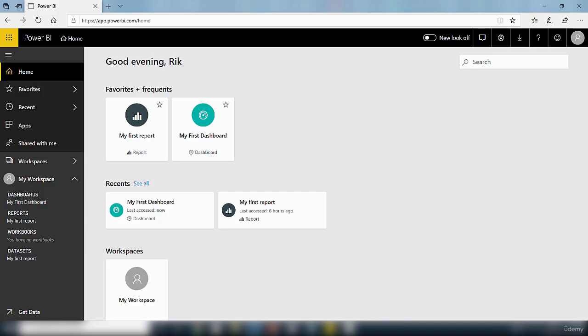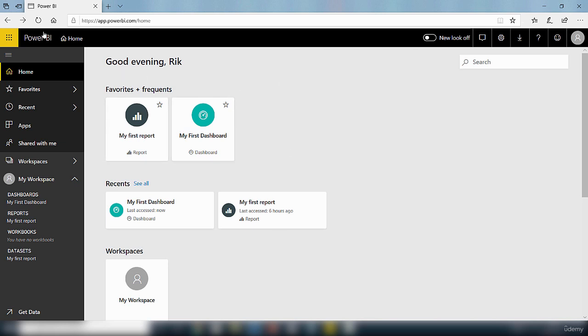Once you have signed in to the Power BI service you'll see the welcome screen that greets you. If you can't see this screen you need to click on the Power BI homepage. This is the Power BI homepage that will give you this interface.